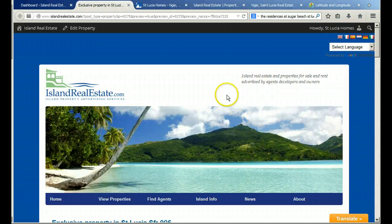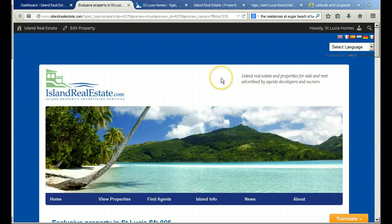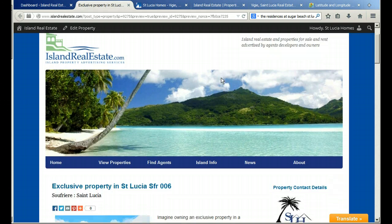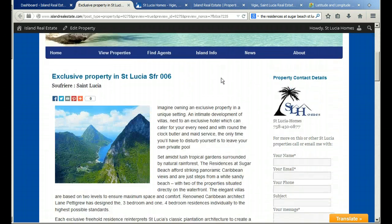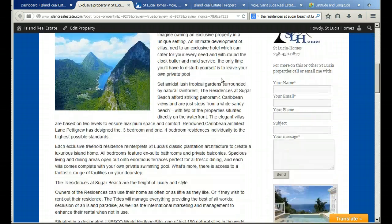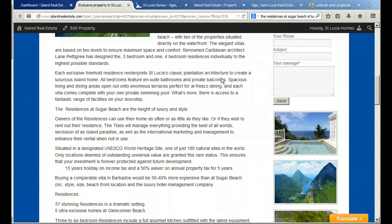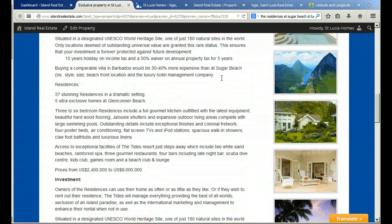Thank you for joining me. Once again, we're going to show you a brief overview, an example of adding a property to the islandrealestate.com advertising site.